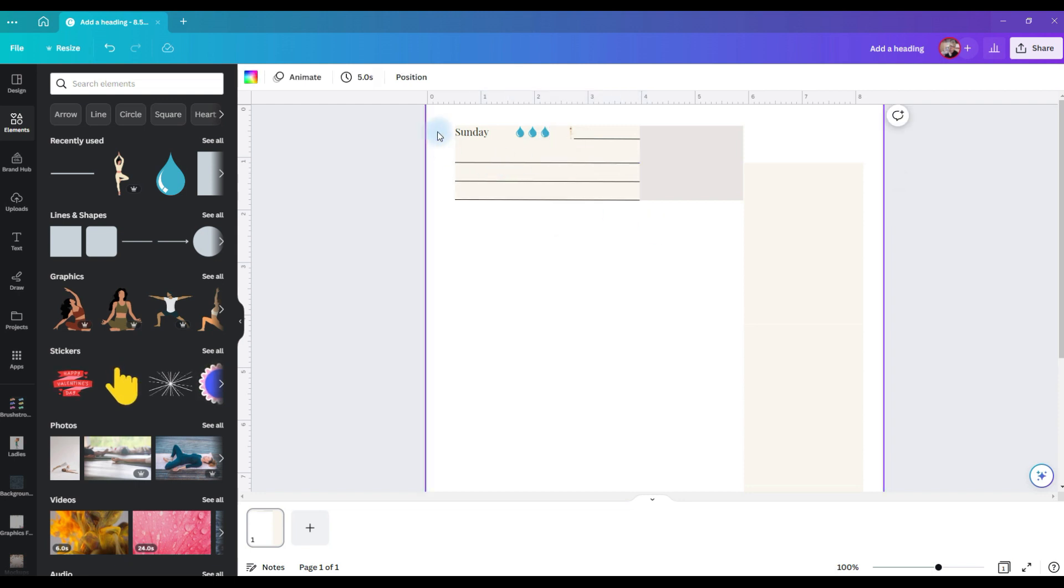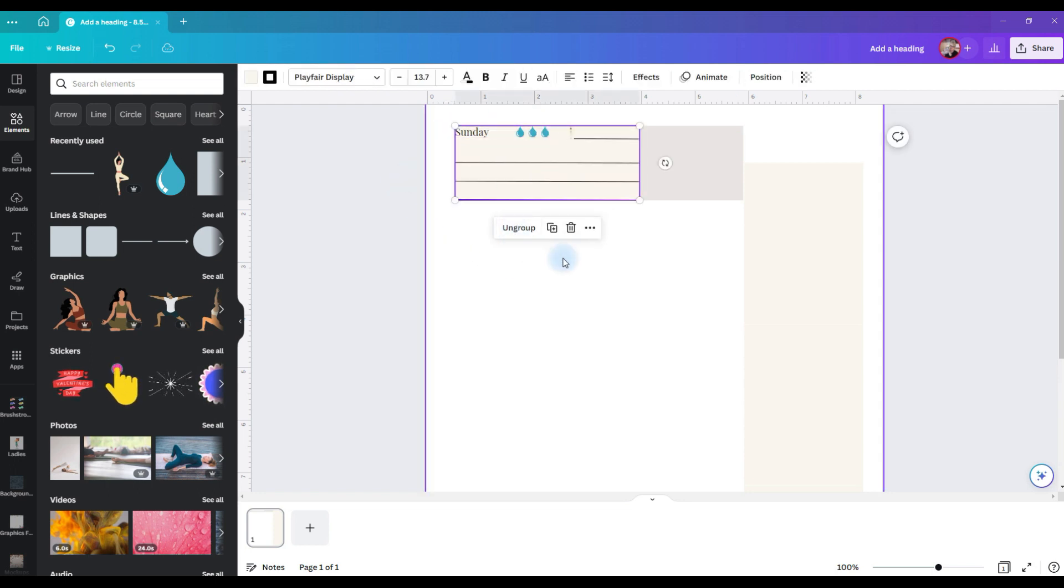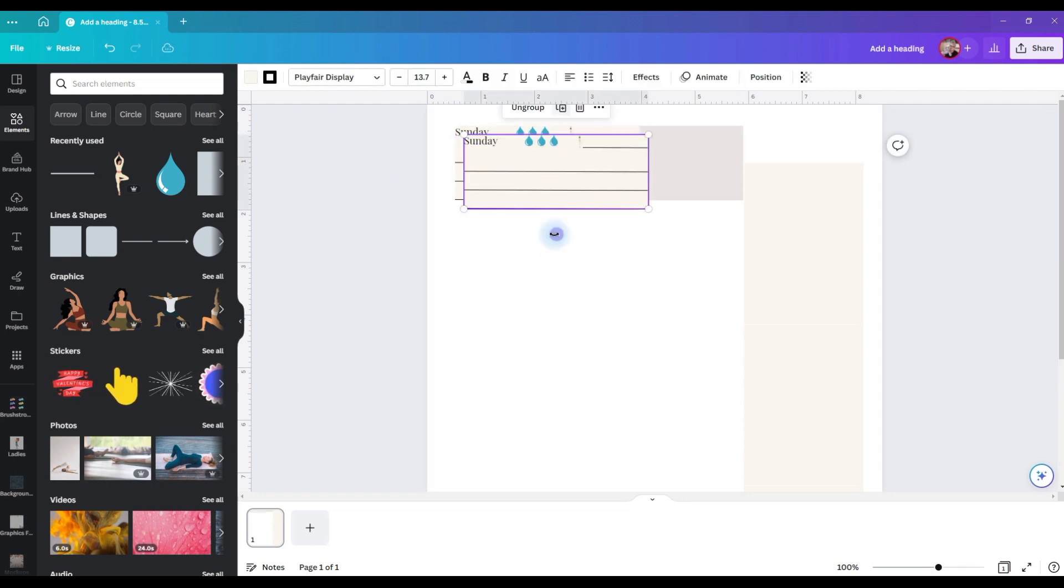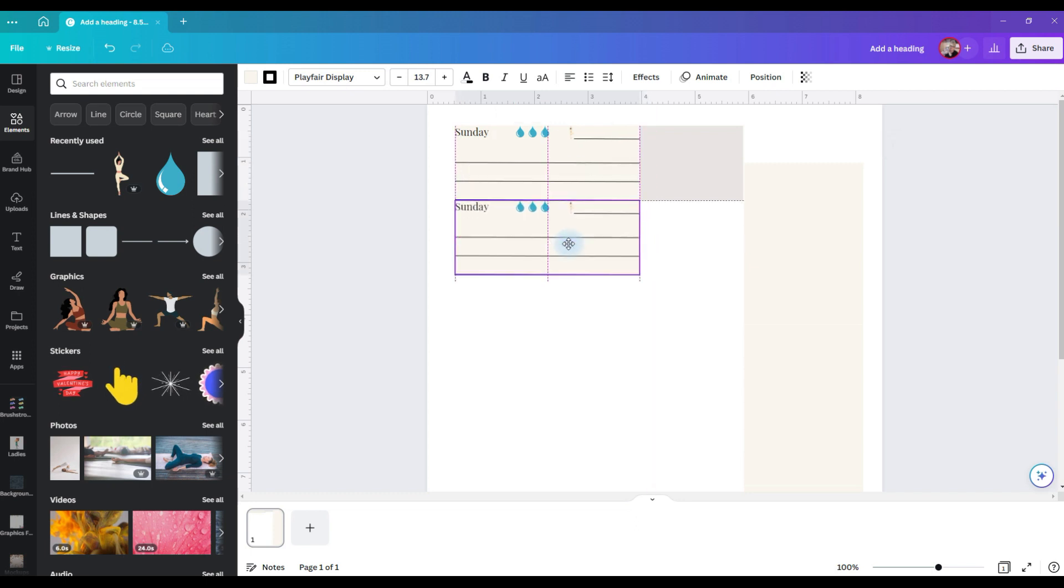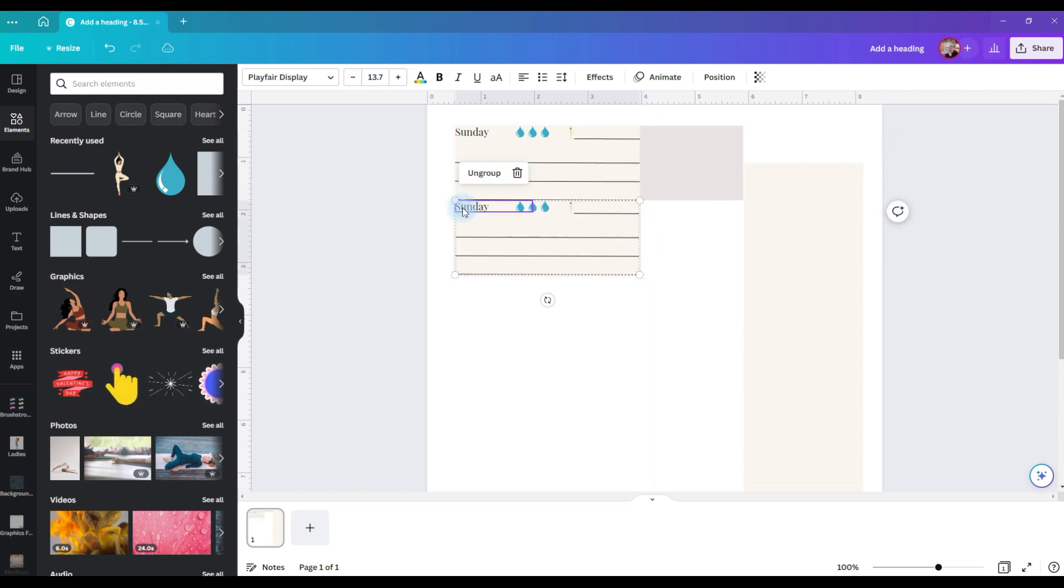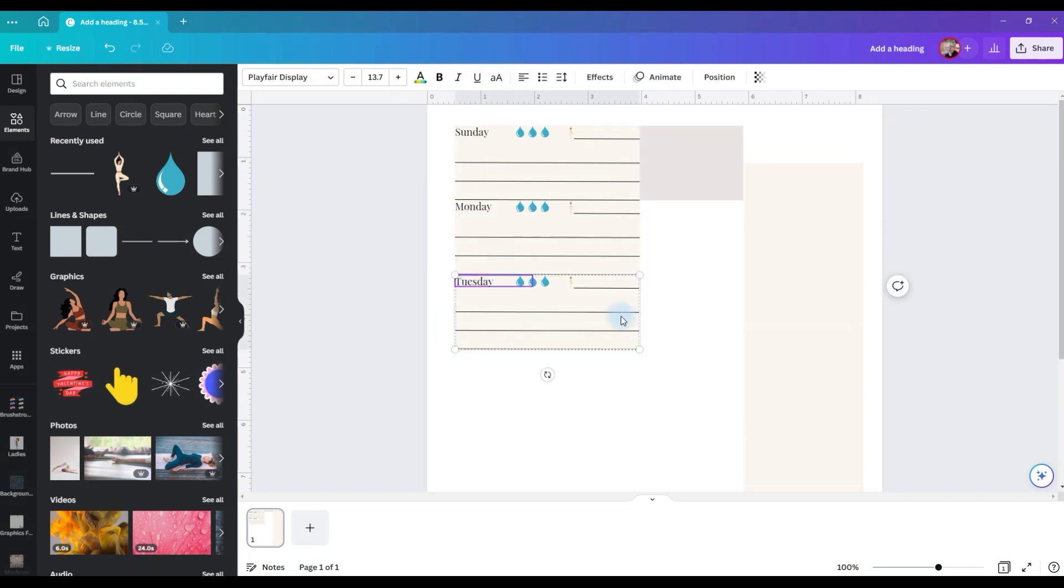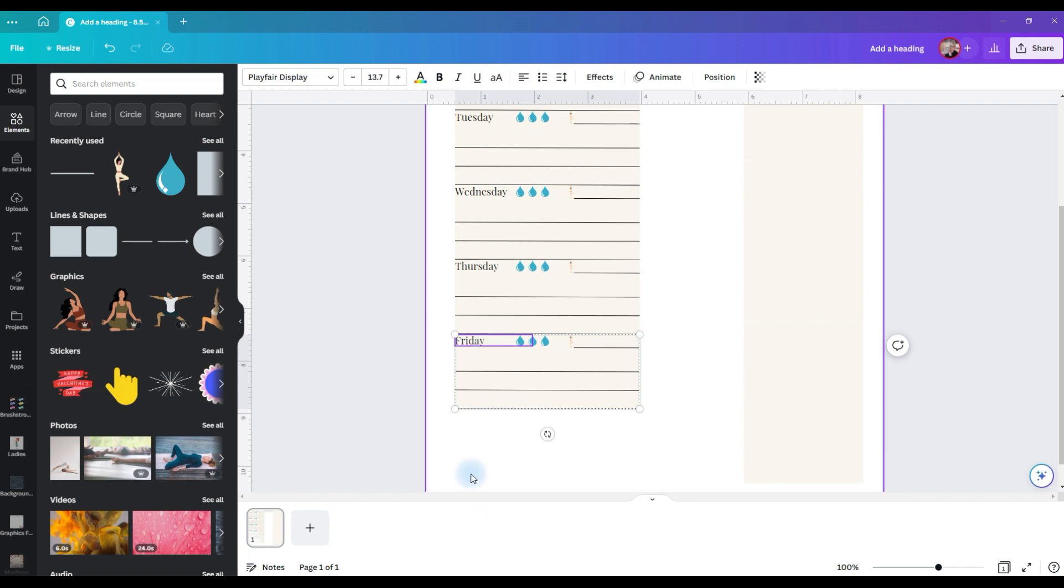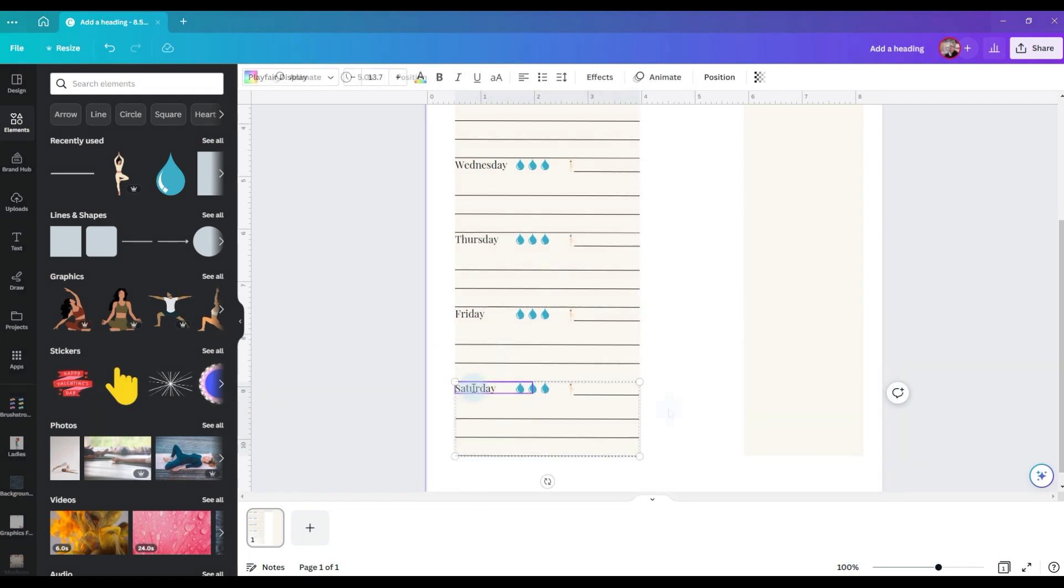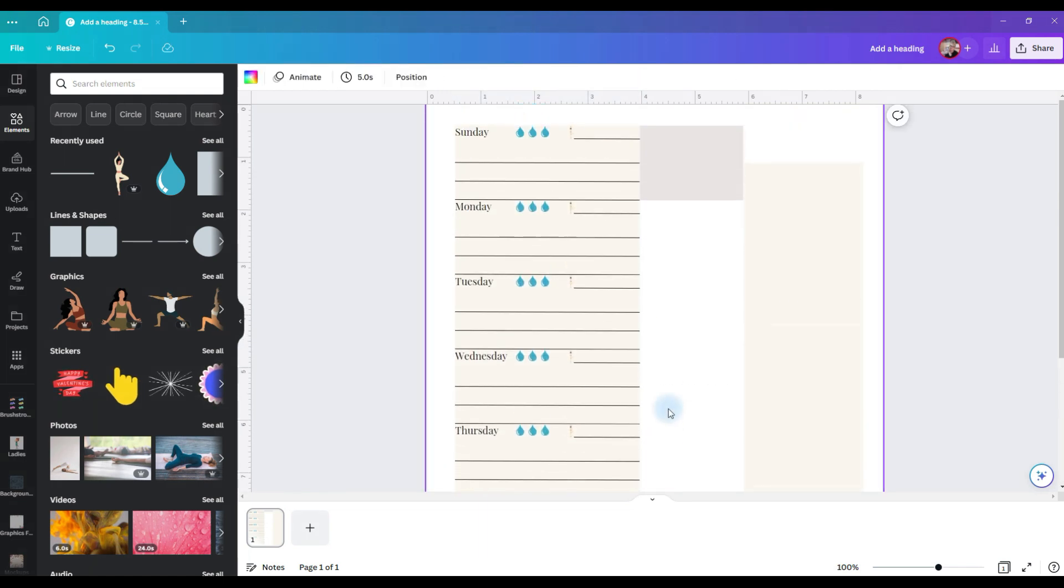So now I have my day of the week box and what I'm going to do is select all of these, group them together and then duplicate them. Pull it right down underneath there and then I'm going to change the days of the week. Okay, so now I have my days of the week.